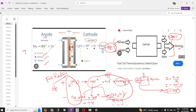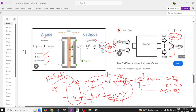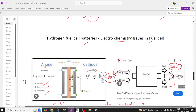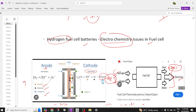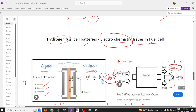The equations governing this process involve electricity as an output and are derived from chemistry. That is why these equations are called electrochemistry. In an exam, you may be asked: what is meant by electrochemistry? Explain the electrochemistry of a hydrogen fuel cell. This is all about the electrochemistry of hydrogen fuel cell batteries.